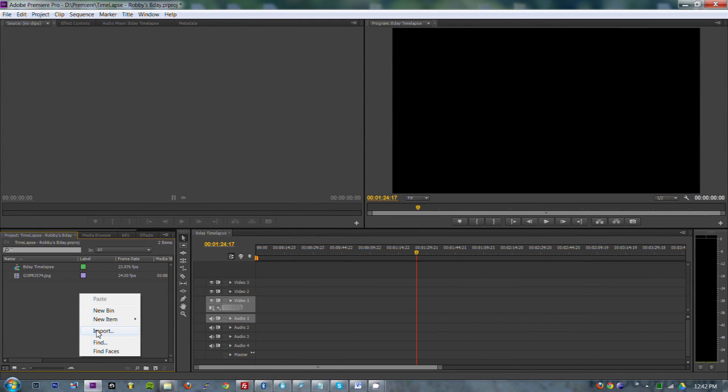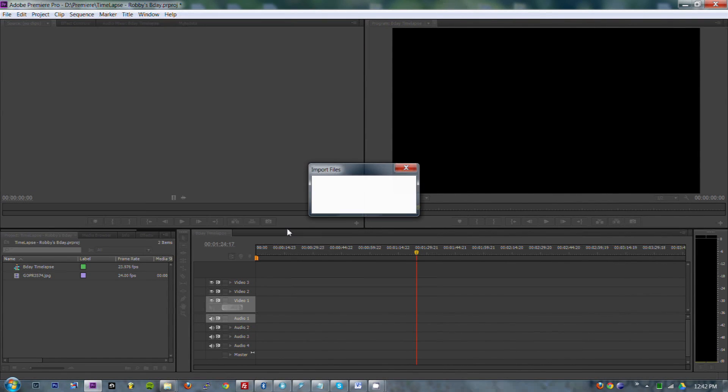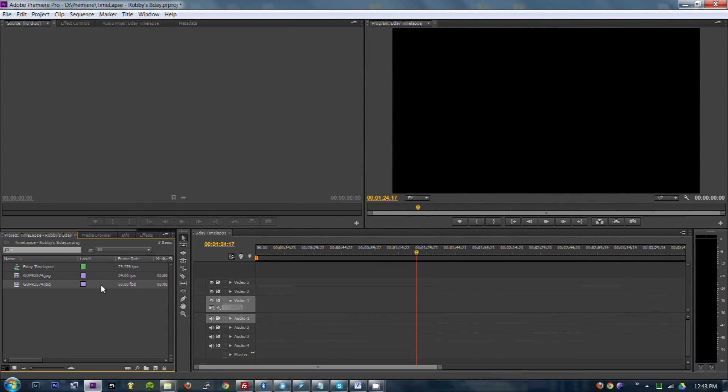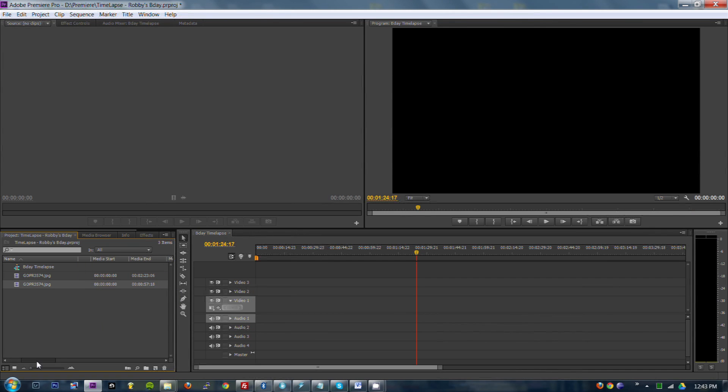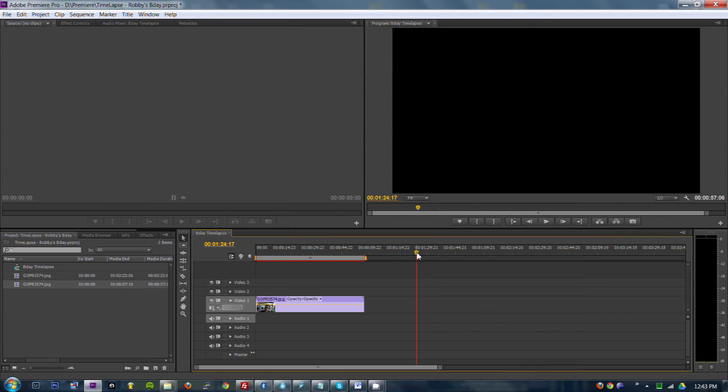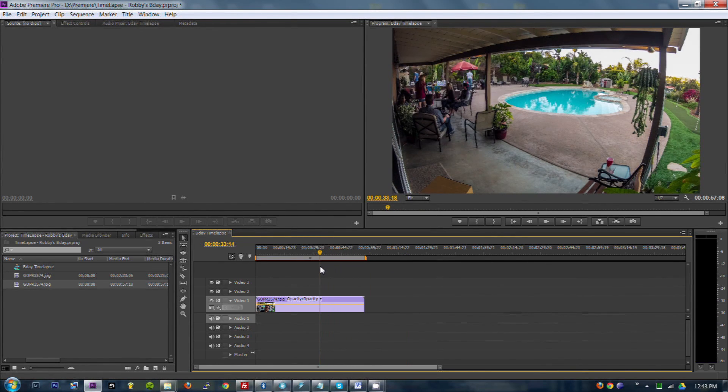Select the first image, image sequence, OK. And now this was imported at 60 frames a second, and instead of being 2 minutes and 23 seconds, it's 57 seconds. That's much better. So we can drop that onto our timeline and watch it again.